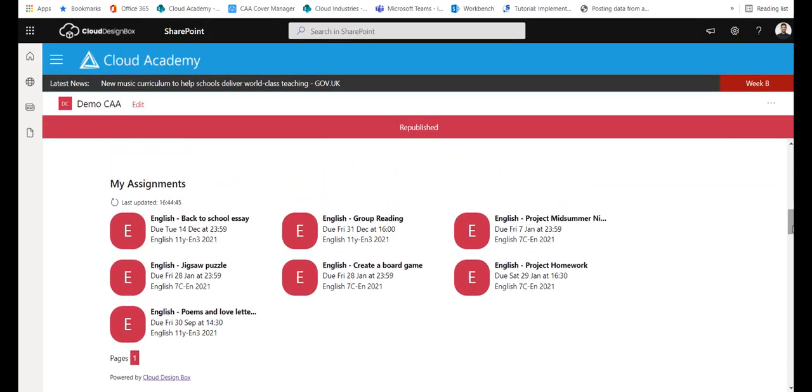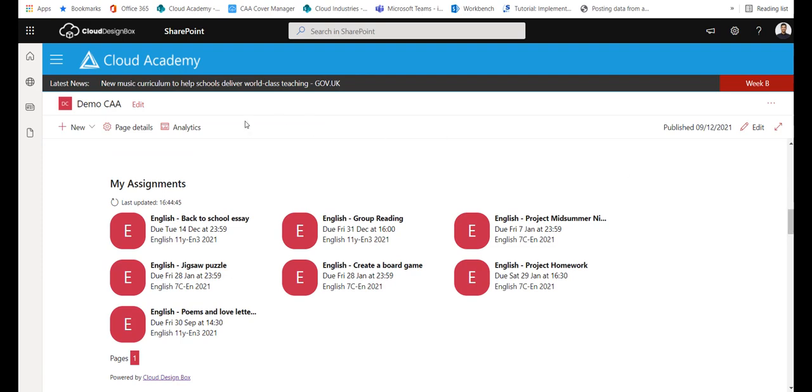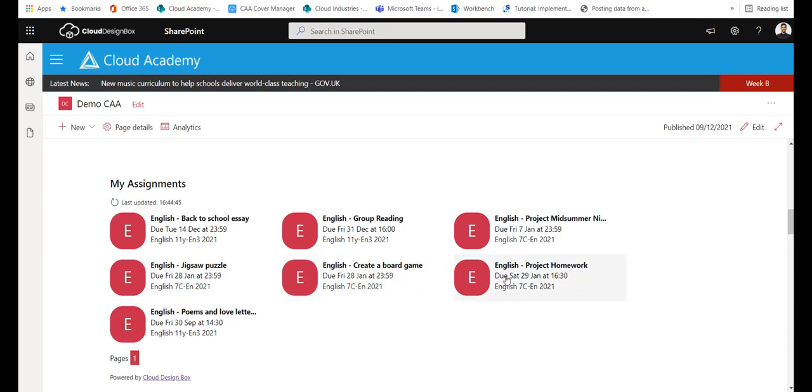If I'm logged in as a teacher it's going to show me all the assignments that I've set in the future.